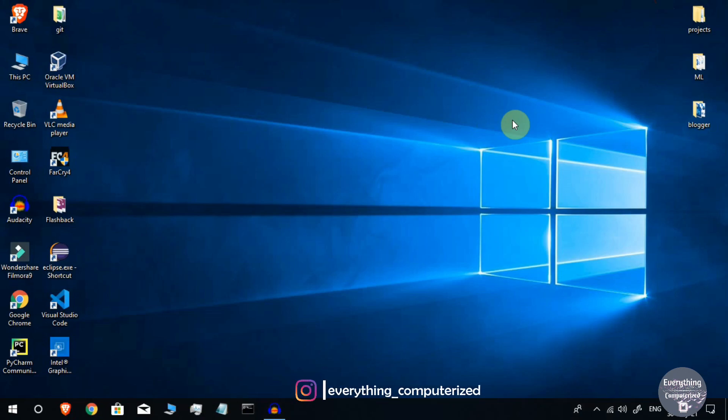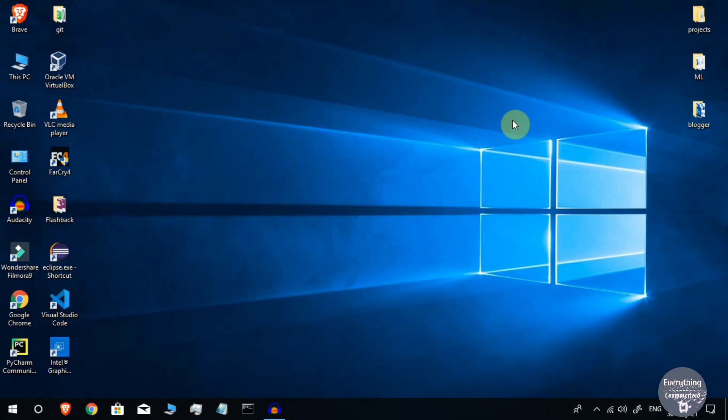Welcome to Everything Emporized. I am CA and today in this video I am going to show you how to download and install Code::Blocks for 64-bit as well as 32-bit Windows systems. So watch this video till the end and let's get started.